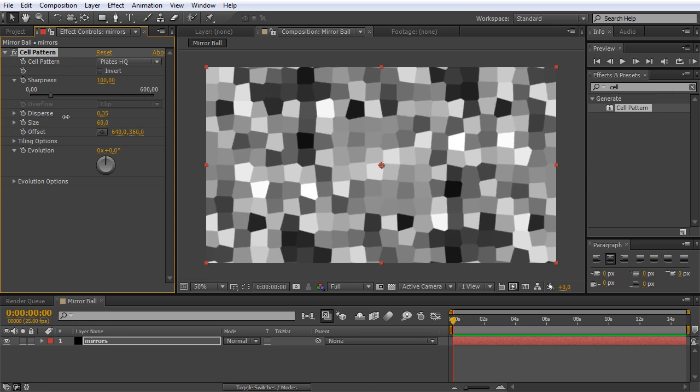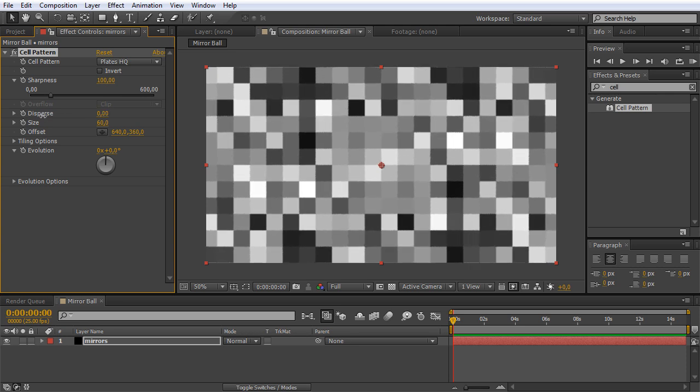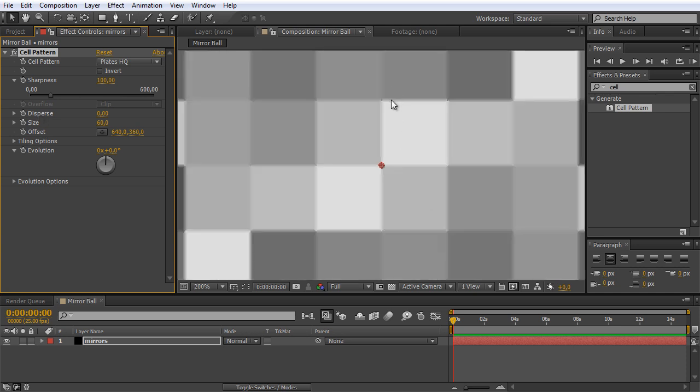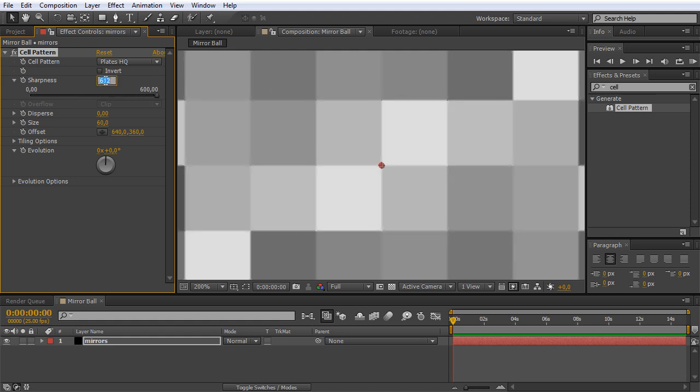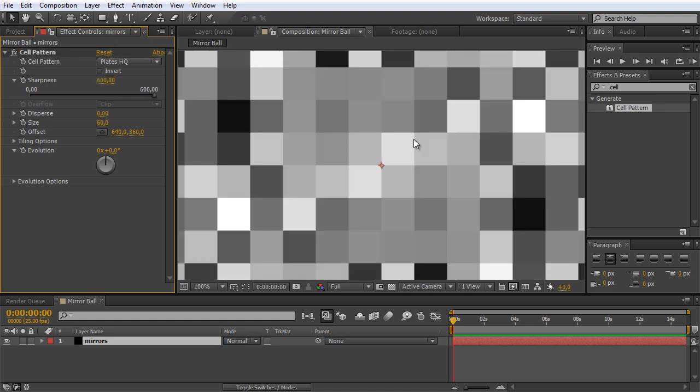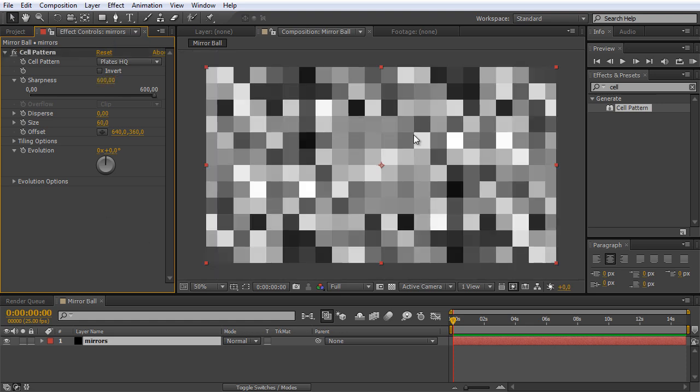When I'm zooming in you can see that they somehow blur into each other and we can change that by increasing the sharpness. Something around 600 looks fine for me. Now you can also see that we have dark mirrors and brighter mirrors, which is quite nice because later on we want to create the look that the light is picking up some of those mirrors and they get brighter and darker, to make it look really realistic.